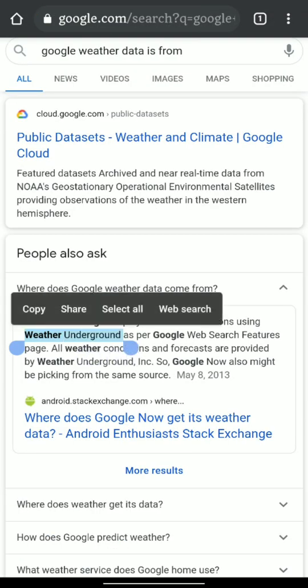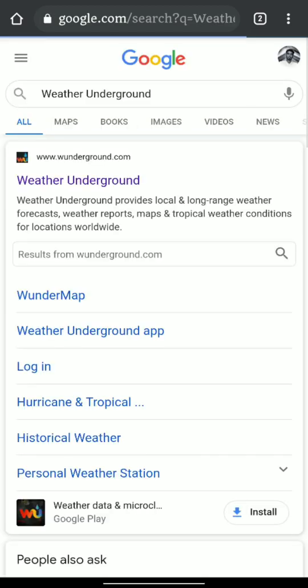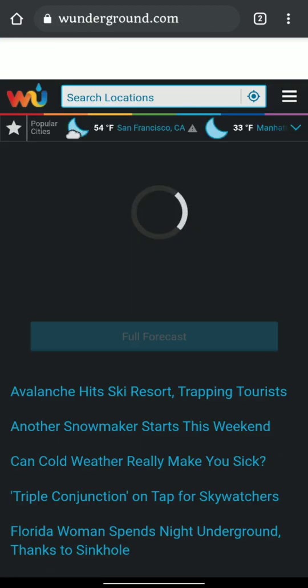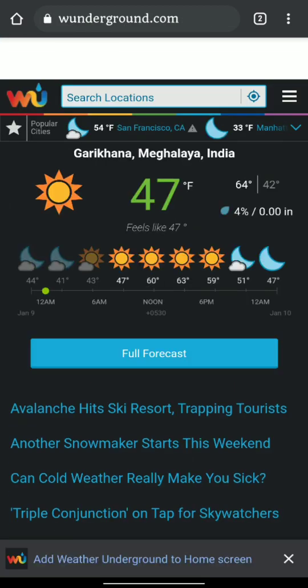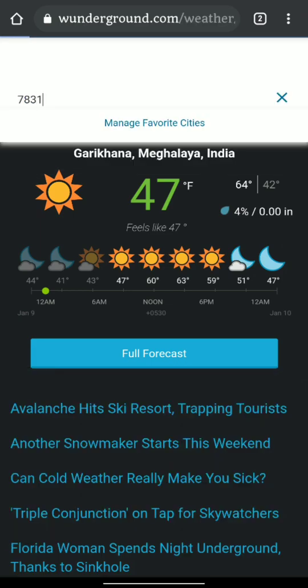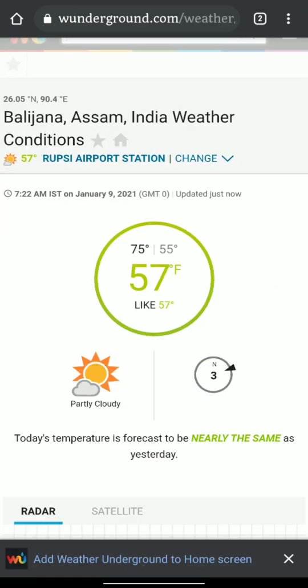Google gets weather data from Weather Underground website. So let's go to the website, put our location, and check the sunrise time.